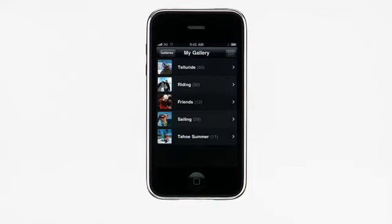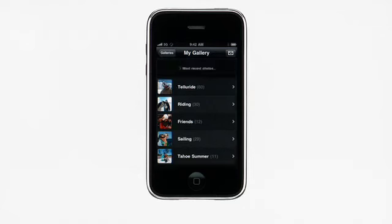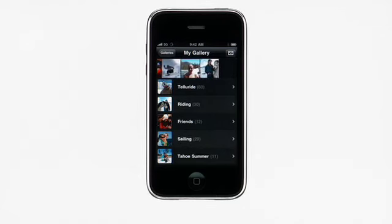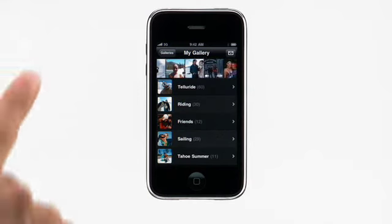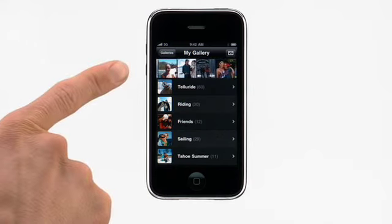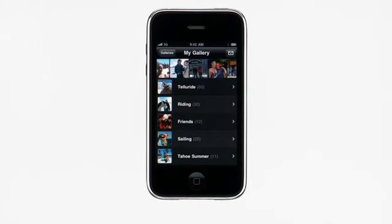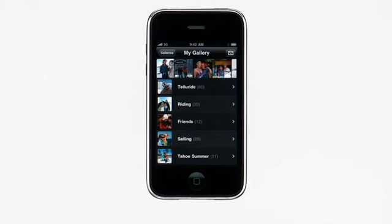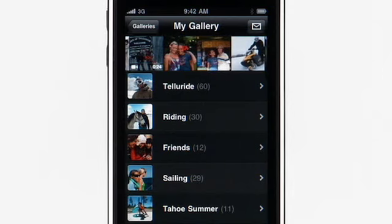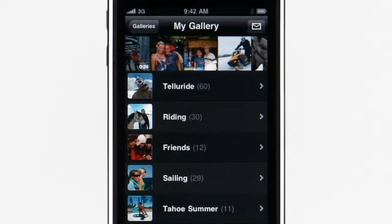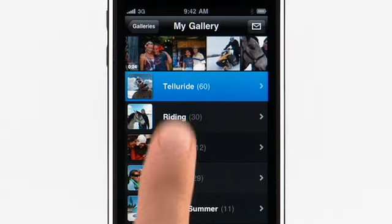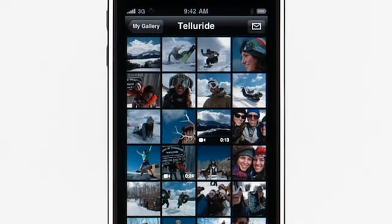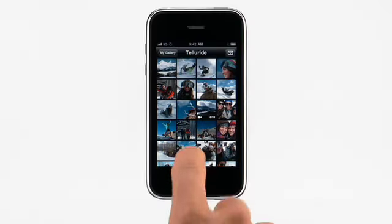Your entire gallery, including all photo albums and videos, will appear. You'll see a sampler strip at the top of the screen with recently added photos. Below the sampler strip are your published albums. Just tap to open one, and then flick to scroll through it.